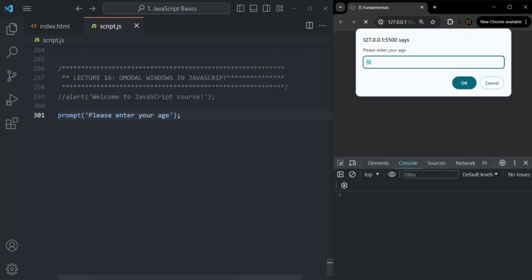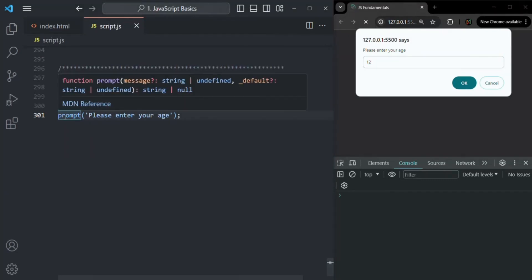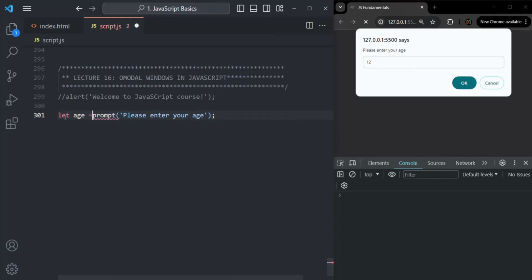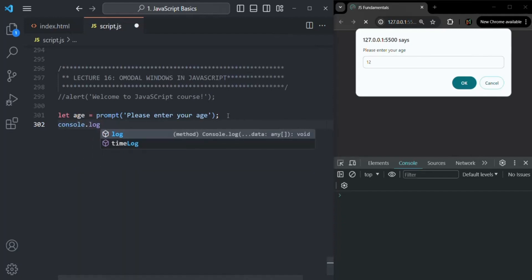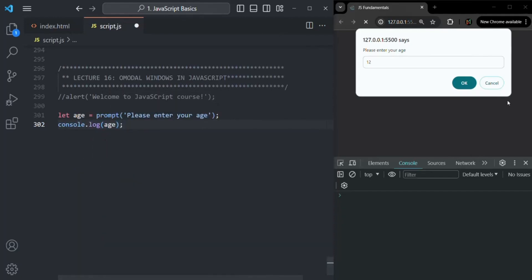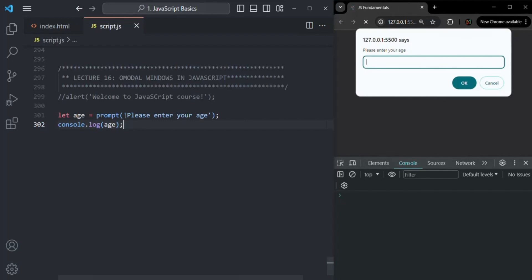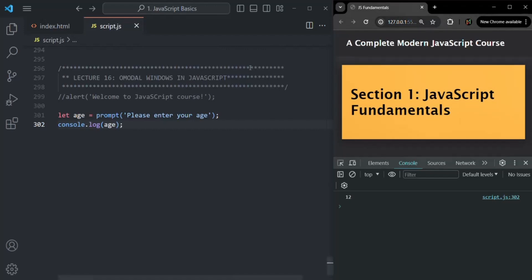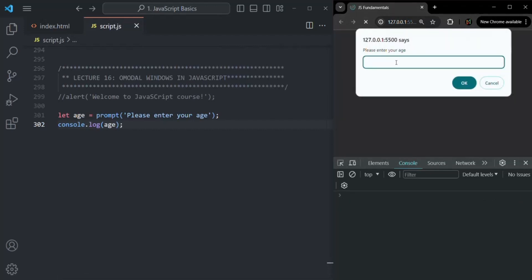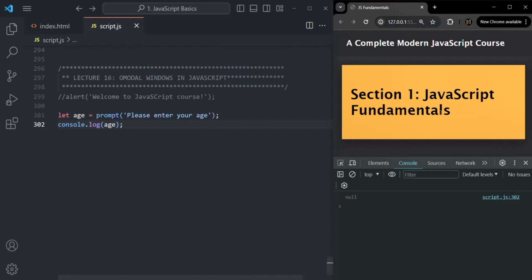Whatever this function returns, we can store it in a variable. Let's call this variable 'age' since we're asking the user to enter their age. Let's log that value in the console. When I enter 12 and click OK, you will see 12 is logged. If I refresh the page and enter 12 but click cancel instead, you can see the prompt function returns null — so null is assigned to age and logged.